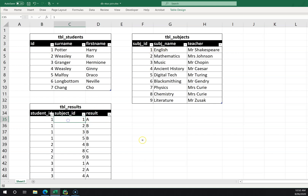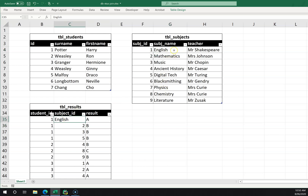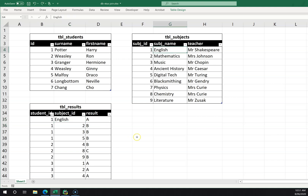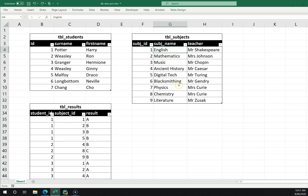You can think about why I haven't changed this from subject ID to subject name. The reason is that if the subject name changes — say from English to English Literature — I'd need to change it in both tables. By comparison, if I keep it as subject ID 1, I change it in one location and it flows down.